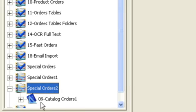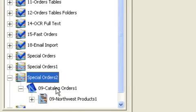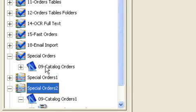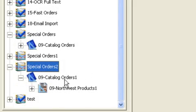But you'll now see that the document class is a new document class. It's not the same one that we saw previously. So our original has 09 Catalog Orders as the document class. This new one has 09 Catalog Orders 1.